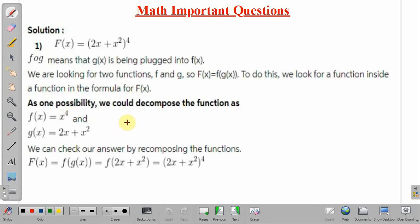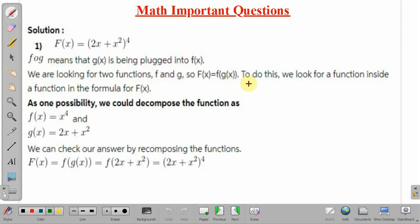In the first part, the given function is (2x + x²) raised to the power 4. f∘g means that g(x) is being plugged into f(x), that is, g(x) will be the input of f(x). We are looking for two functions f and g such that the given function equals f of g(x). As one possibility, we can decompose this function as f(x) = x raised to the power 4, and g(x) = 2x + x².